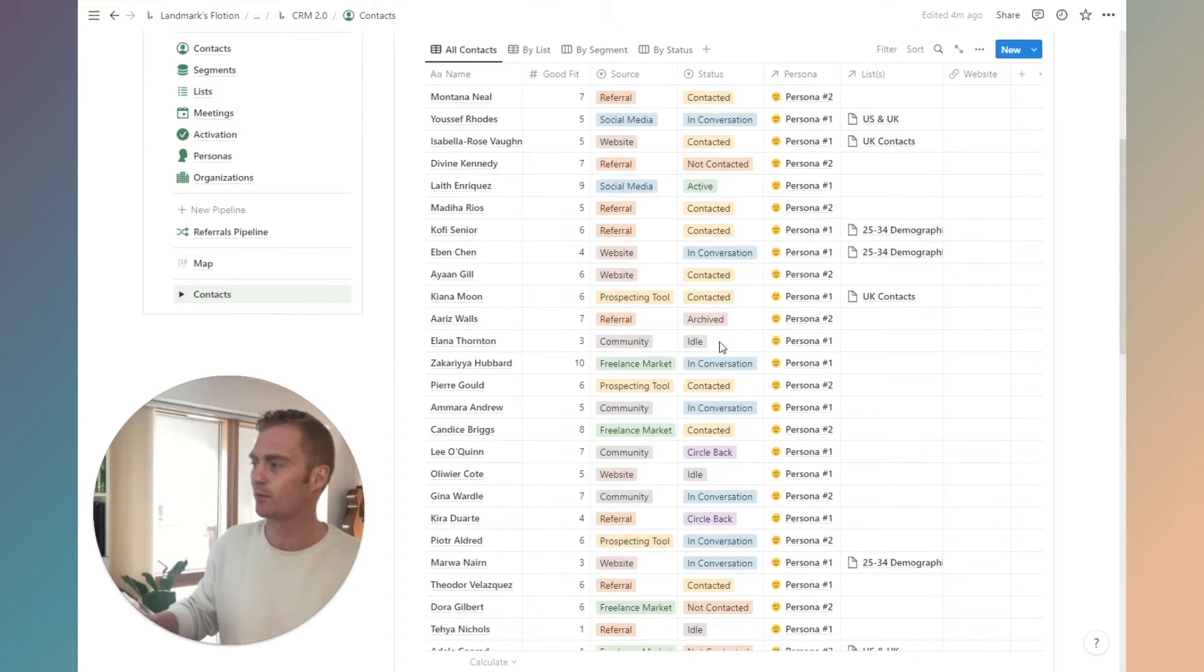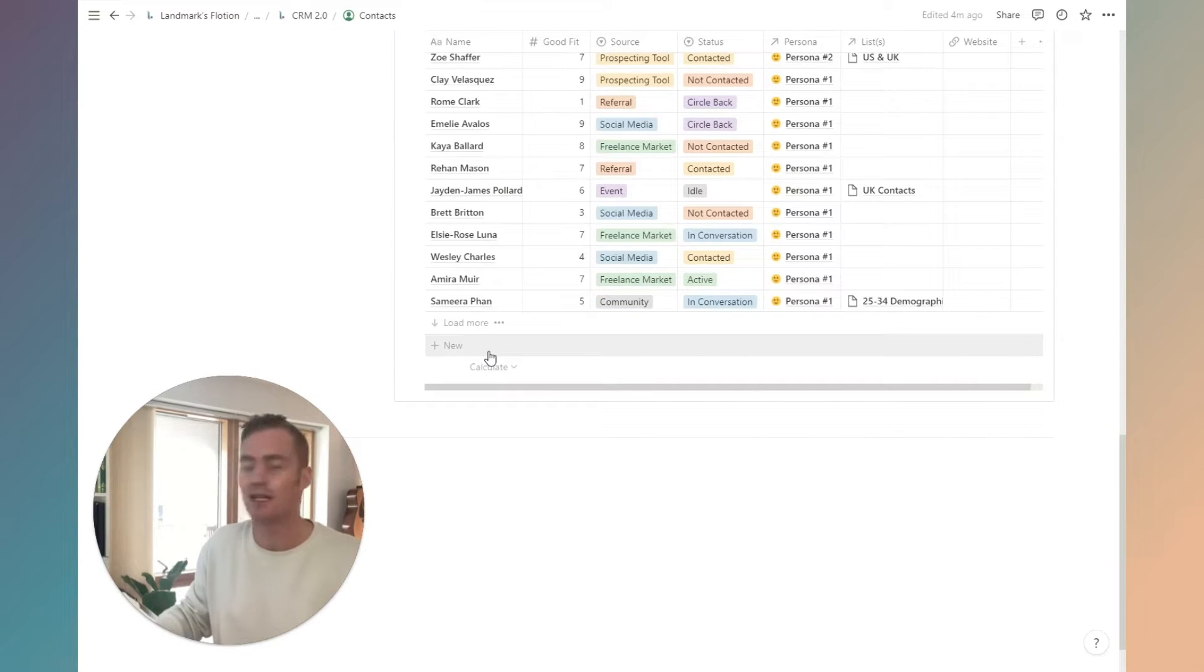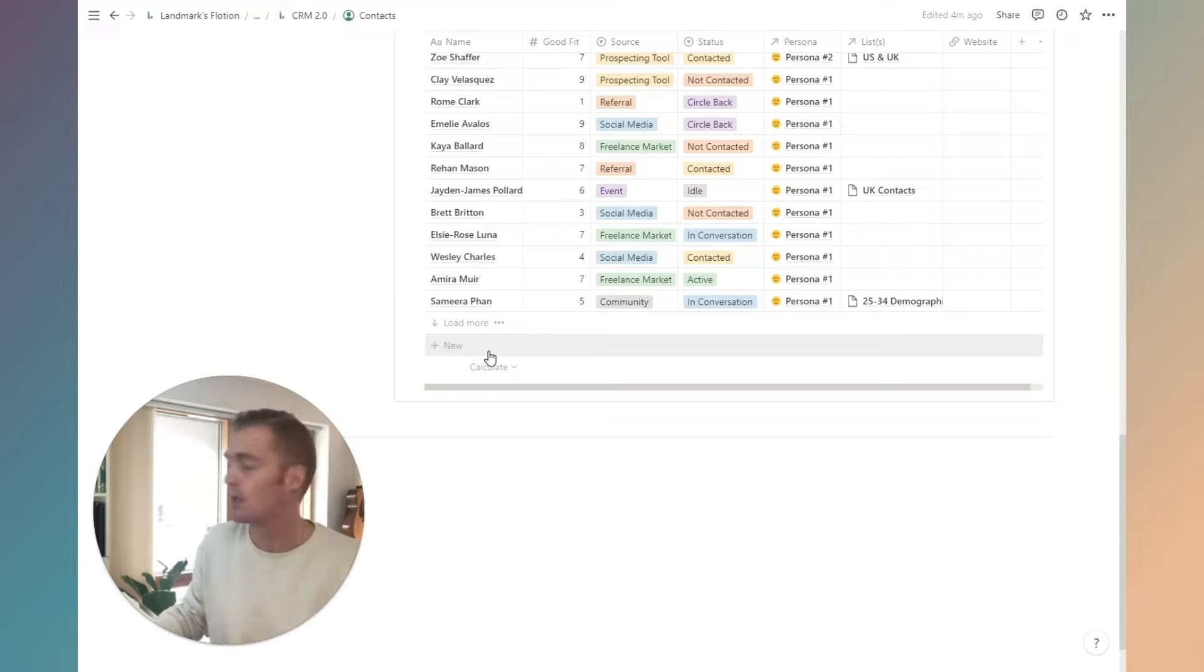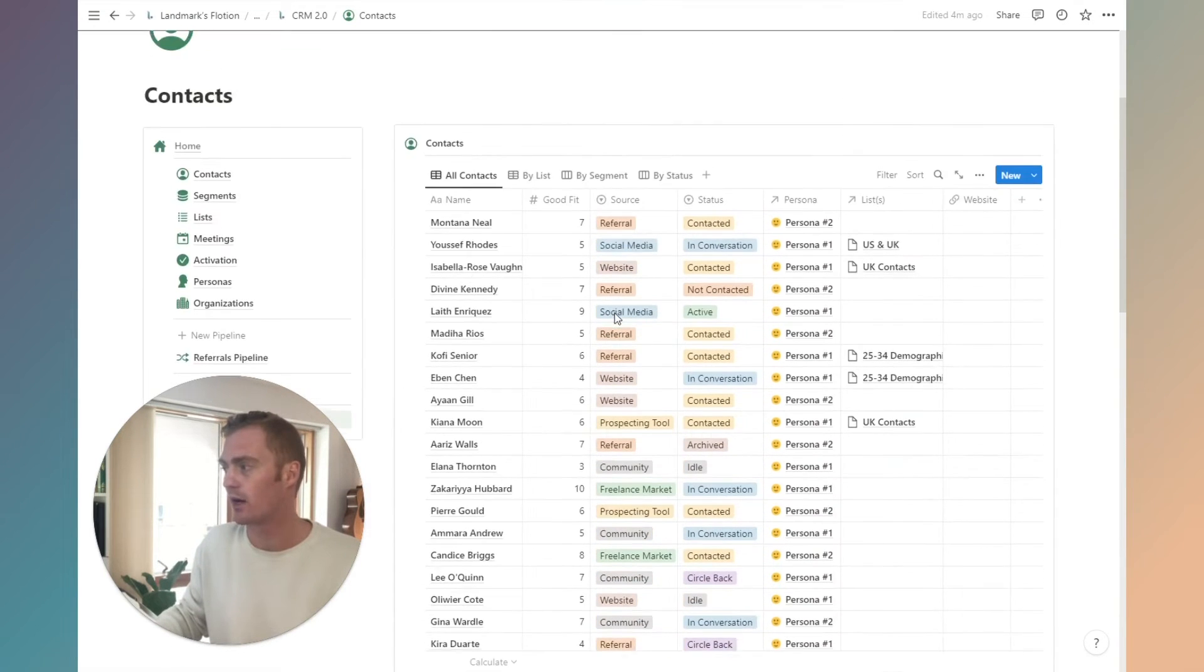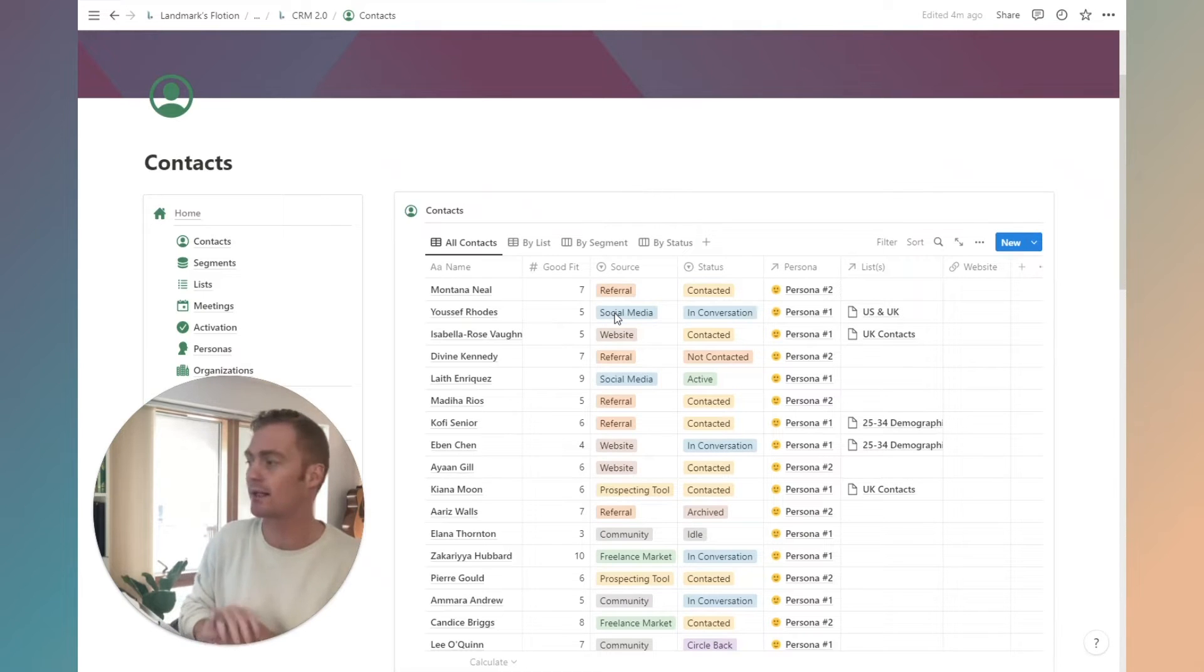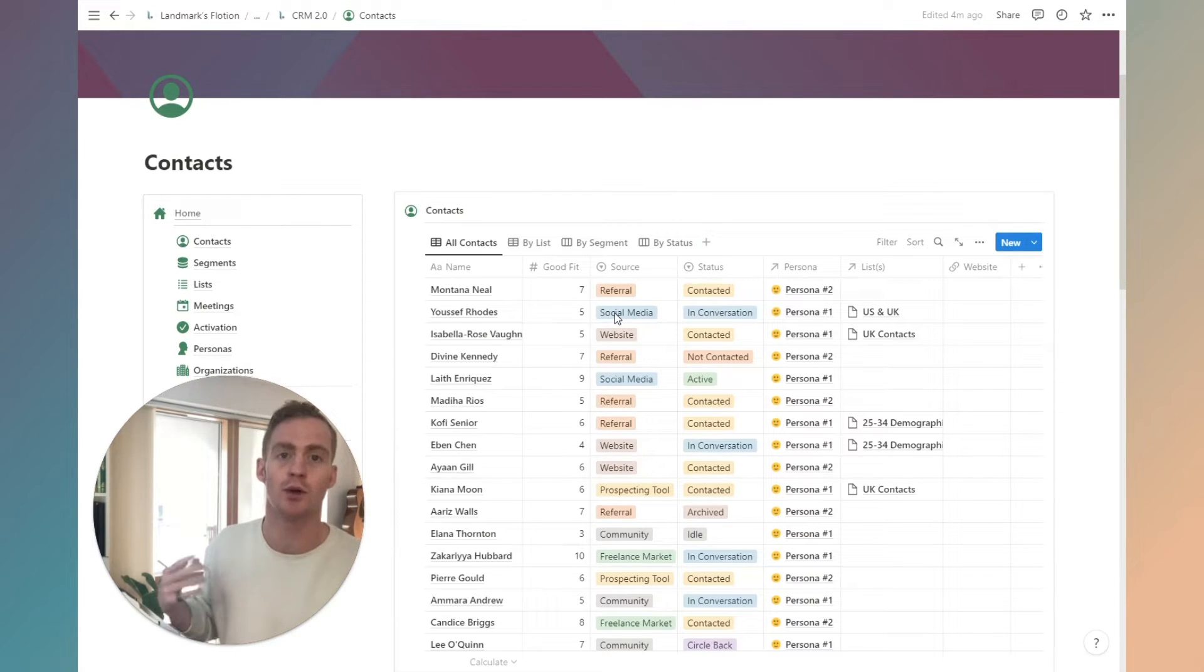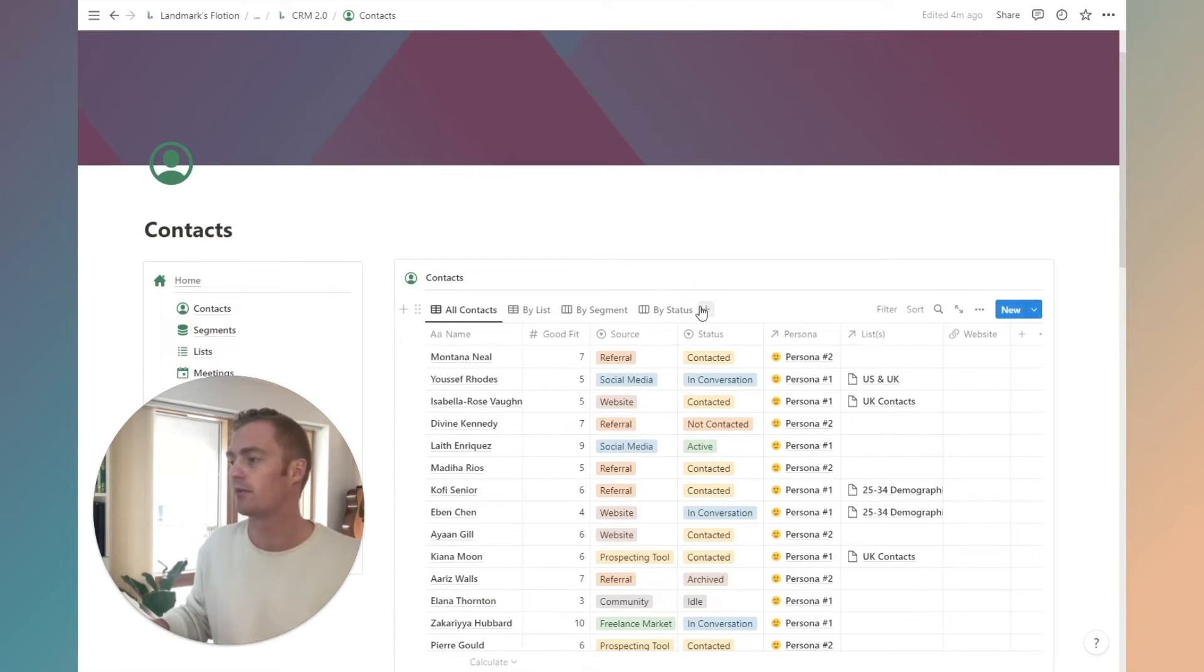This is just where we'll be adding any kind of contacts initially if we don't already know which list they belong to. This is also, if you are using any automations, this is the database that you would want to hook up to Zapier or Make.